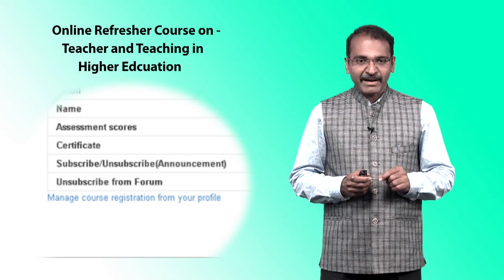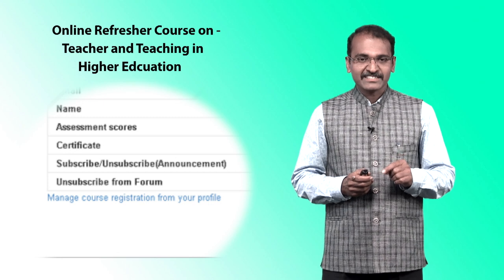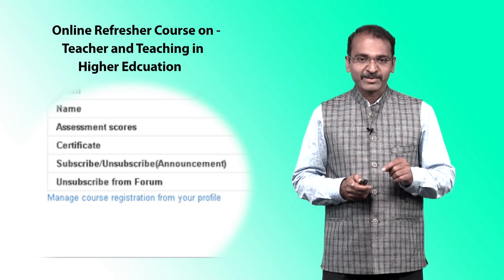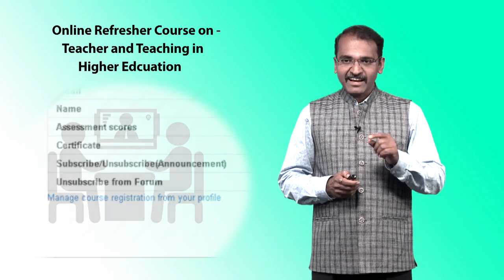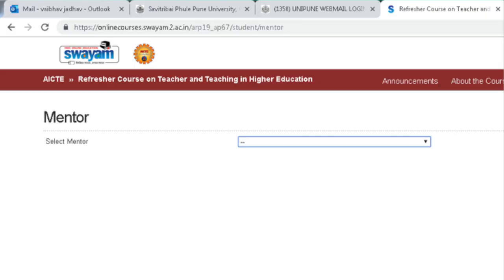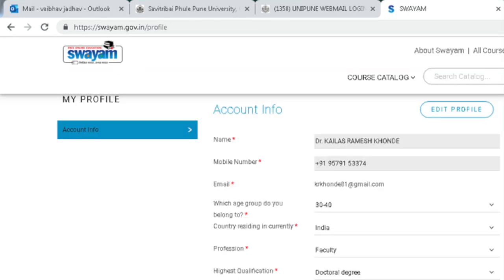You can manage course registration from your profile. The last tab is 'Mentor' — you can select your mentor with the help of this board. Now I would like to show you how to edit your profile.